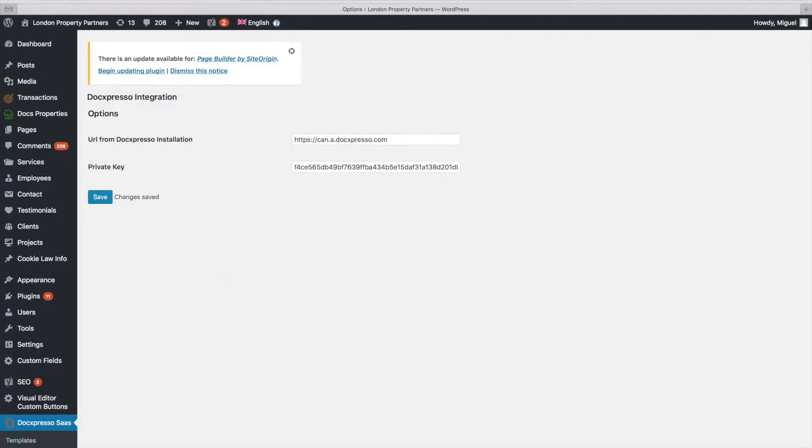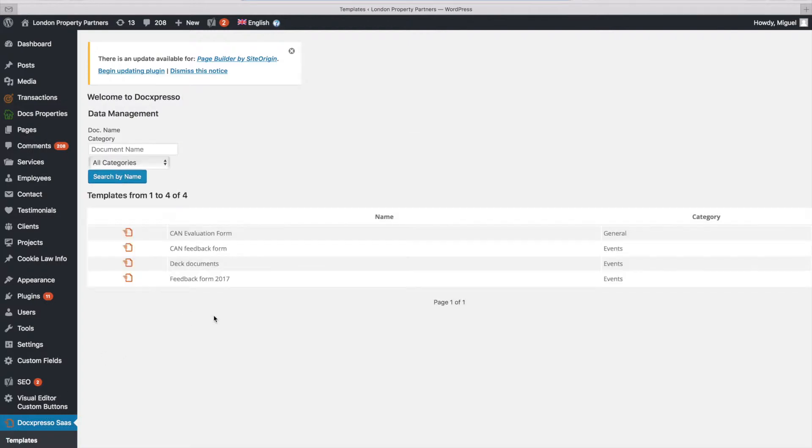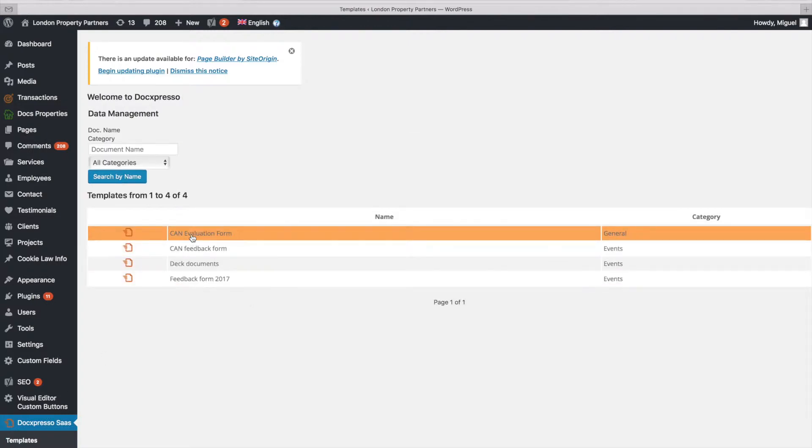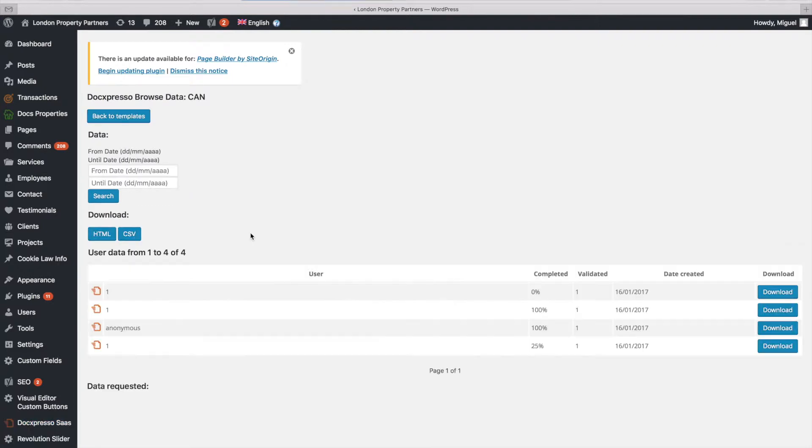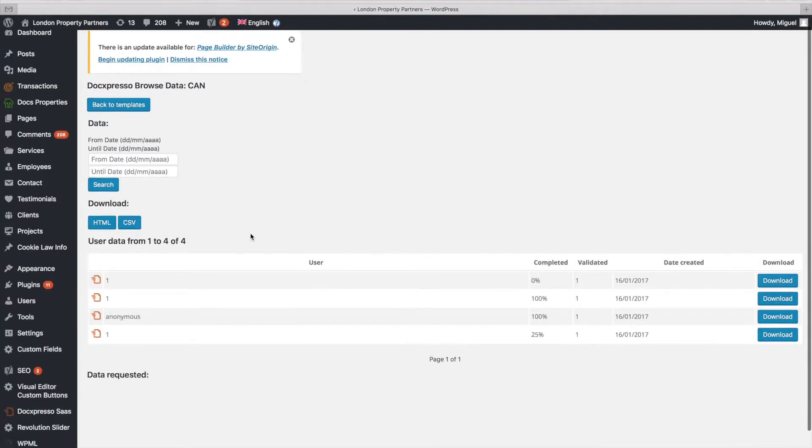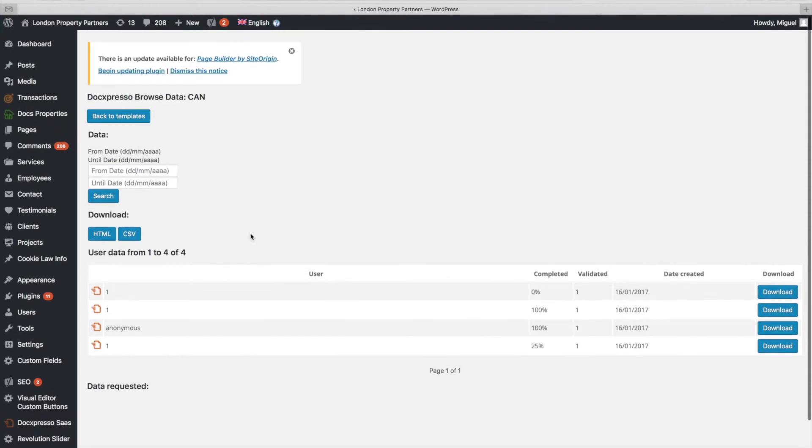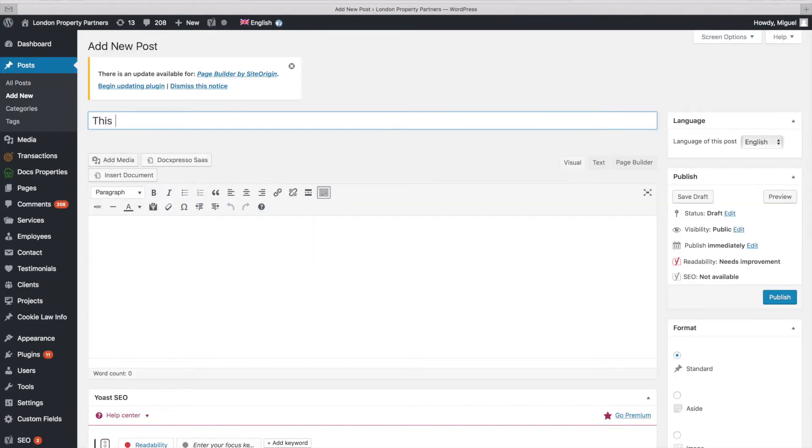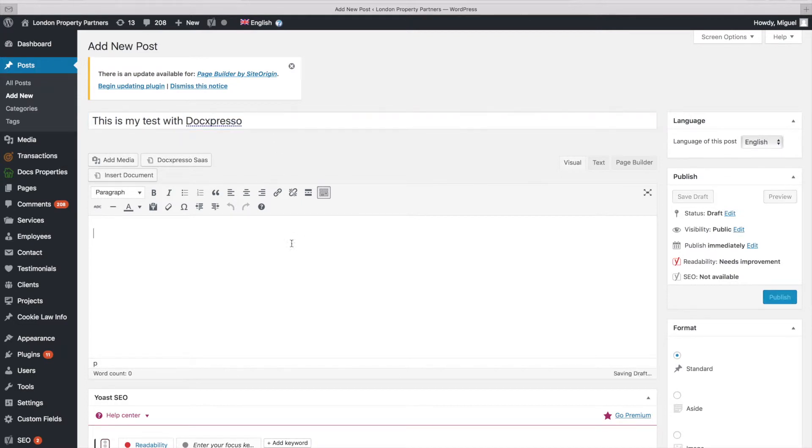Fifth, include the API key and URL of your Docspresso account into the plugin options page. Sixth, you may then start to include interactive documents and forms from your Docspresso account in any of your WordPress posts or pages.